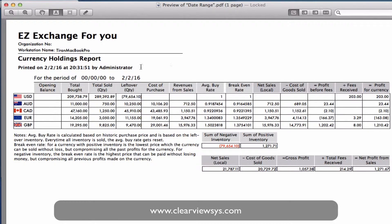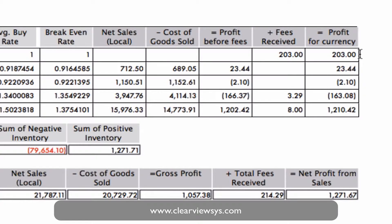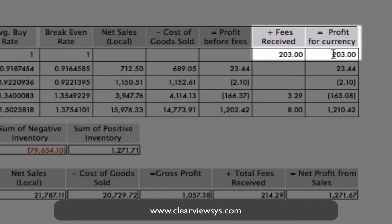Here's the report. You've got the dates — insertion date to today's date. We've got all of our currencies, and then by column header you can read: total bought, sold, any leftover, the cost of purchase, and all the way to the far right we've got our profit for that currency. Now in our home currency, which is US dollars, you don't typically make a profit, but you can see we do actually have $203 in the profit for currency column. That is because we actually charge fees for those transactions, so you can see that in the fees received section column.